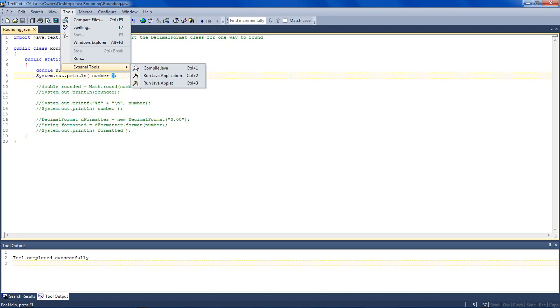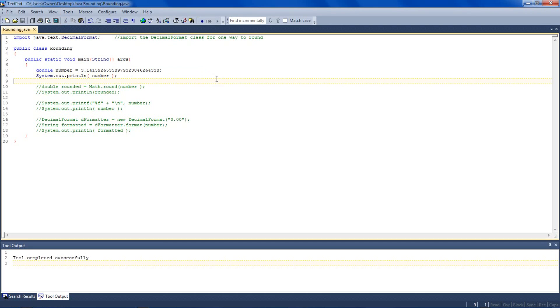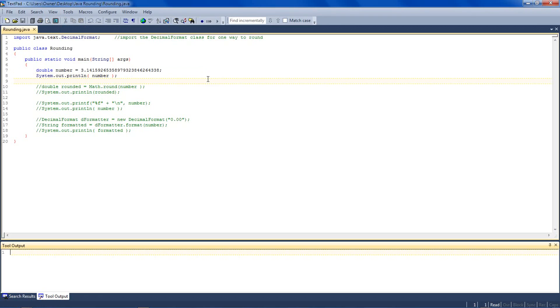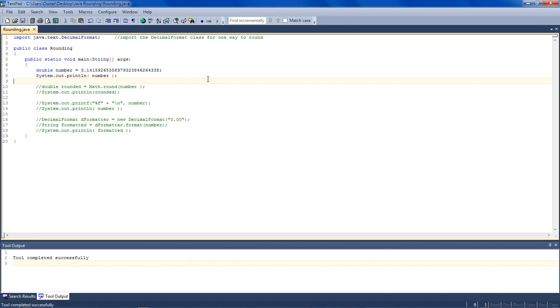Now, to run these examples, I'll be using TextPad to compile and run the application via Control-1 and Control-2 for the shortcuts. It doesn't really matter how you run your examples, just the code.